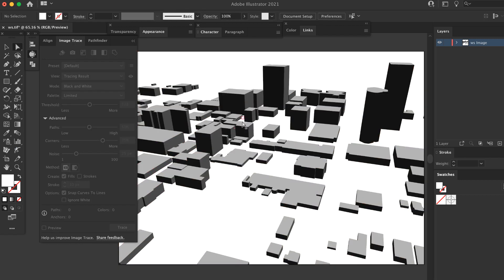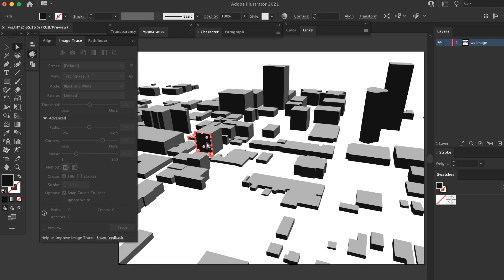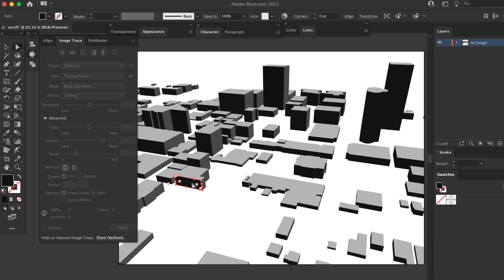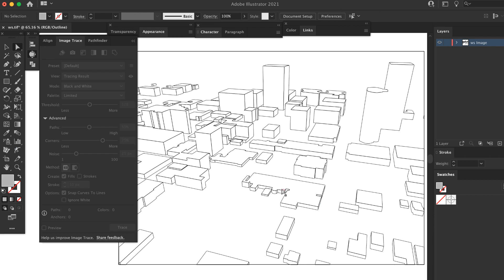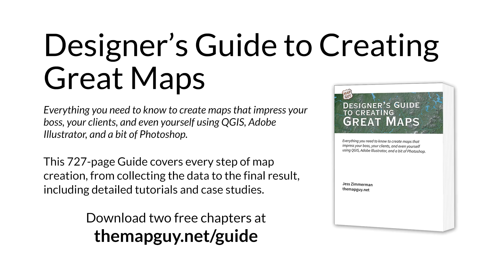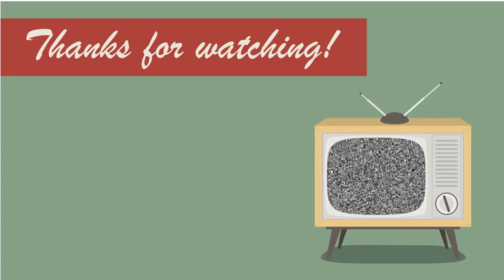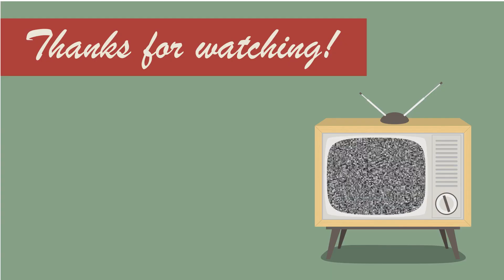If you're going to use image trace, the 3D view method produces better results. The QGIS 2.3 version produces finer lines and small shadows which don't always trace well. Check out my designer's guide to creating great maps at the mapguide.net slash guide and download two free chapters. That's all for now. See you next time.